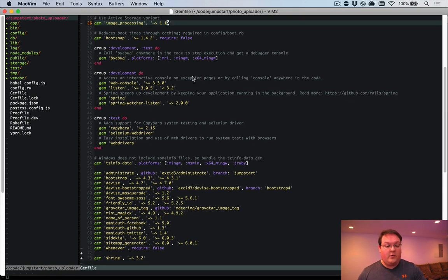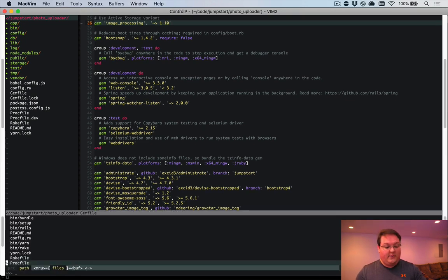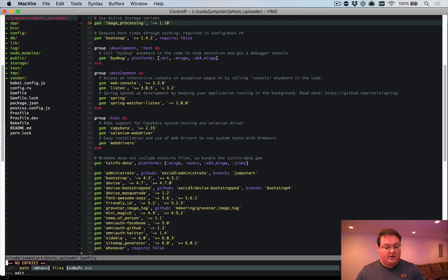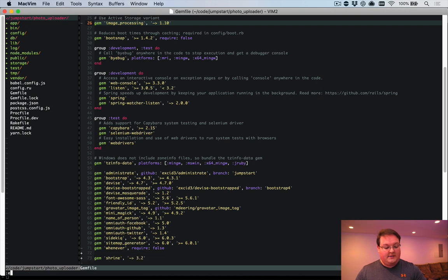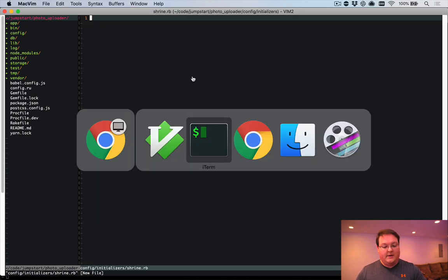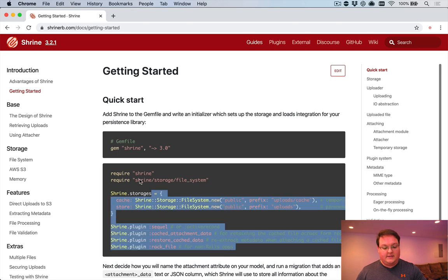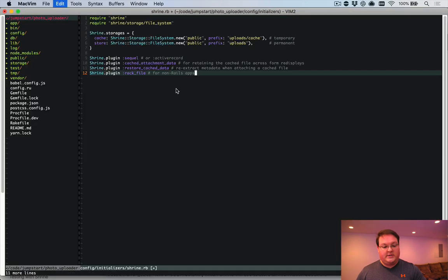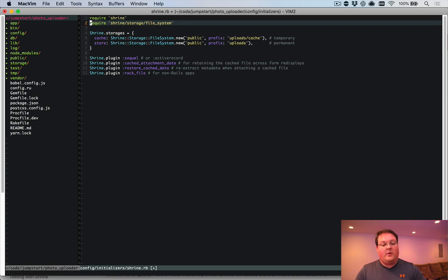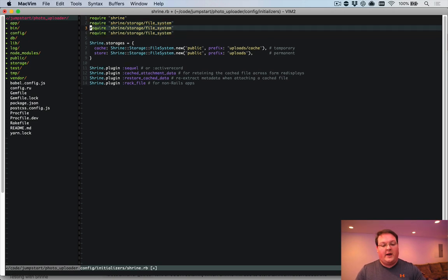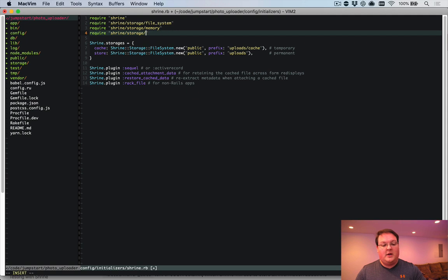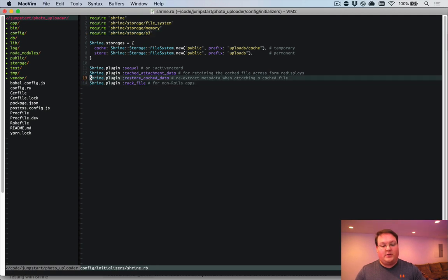So with that said, we can go into and edit config initializer shrine.rb, and we'll paste in this example here. So we'll take that, paste it in, and I want to point out that we have three different options for storage that are out of the box. We have memory and S3. Those options are going to allow you to upload to any one of those locations.